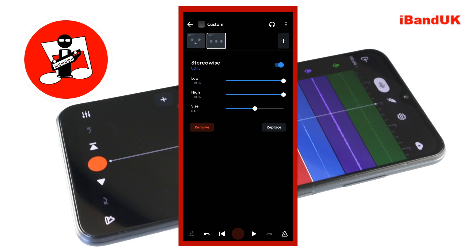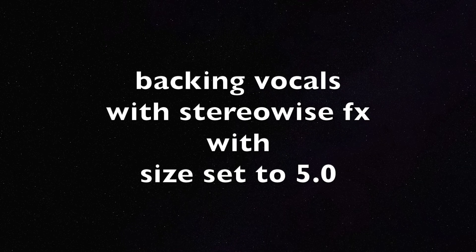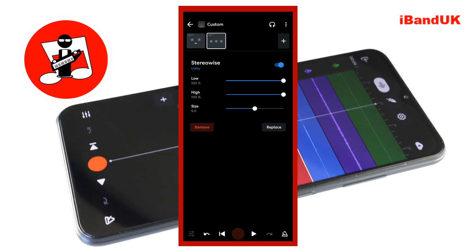This will pan the sound 50% of the way to the left and 50% of the way to the right in the stereo mix. Drag the dot on the line to the right of the word size to the right until it says 10 below the word size — this will pan the sound all the way to the left and all the way to the right in the stereo mix.